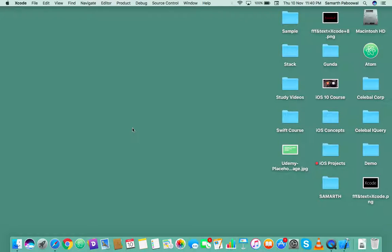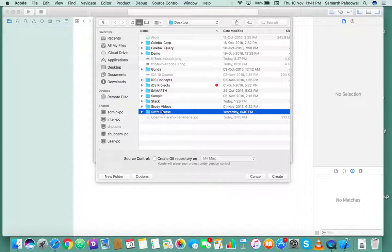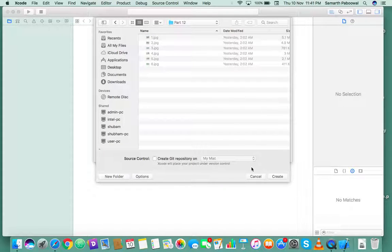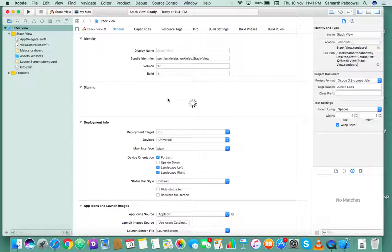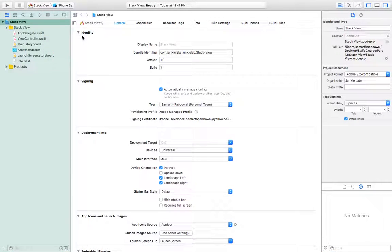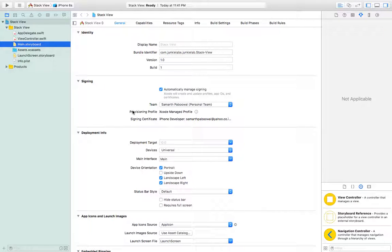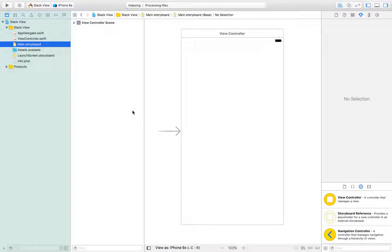I will create a new project. It will be a single view application. Let's name this 'Stack View'. Language will be Swift and devices will be universal. So this is our stack view project. I will change the simulator and let's go directly to main.storyboard because there is nothing to code — we only want to implement stack view and see how it is very powerful in iOS 10.